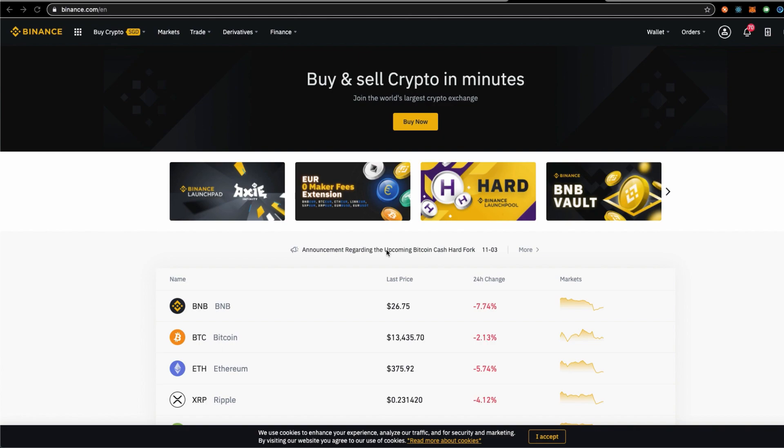For those people who are listening to this channel, I am the author of Crypto Assets for Passive Income.